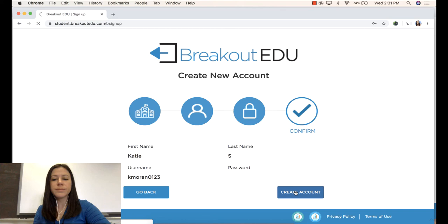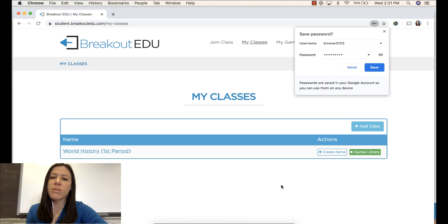And now you have an account. If you already have an account, then you will log in using the credentials that you created, and then you'll use the code from your teacher to join the class.